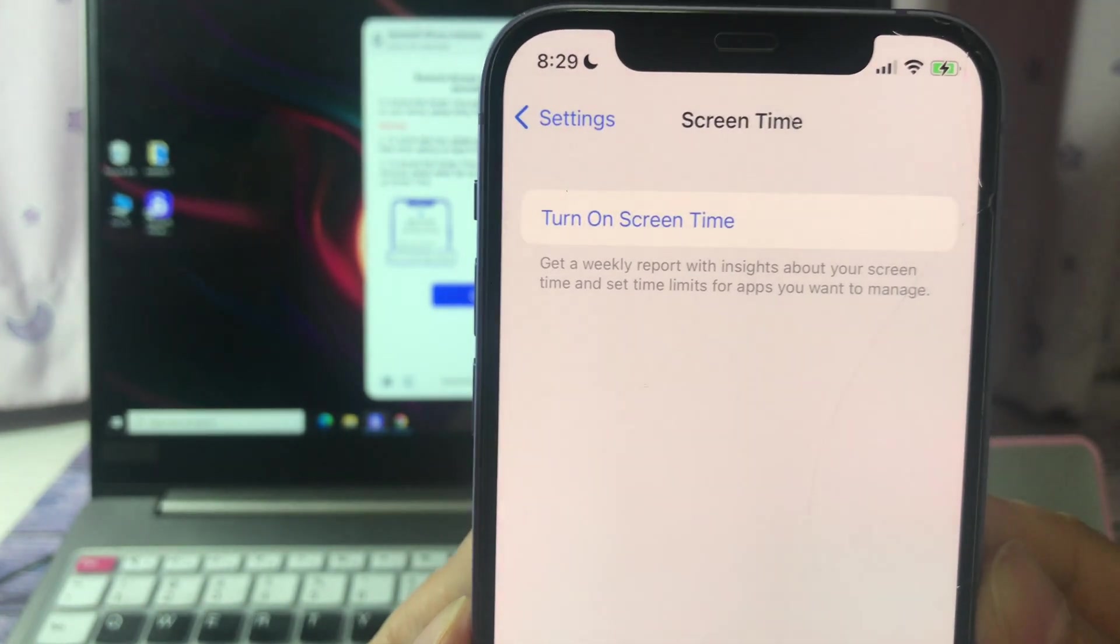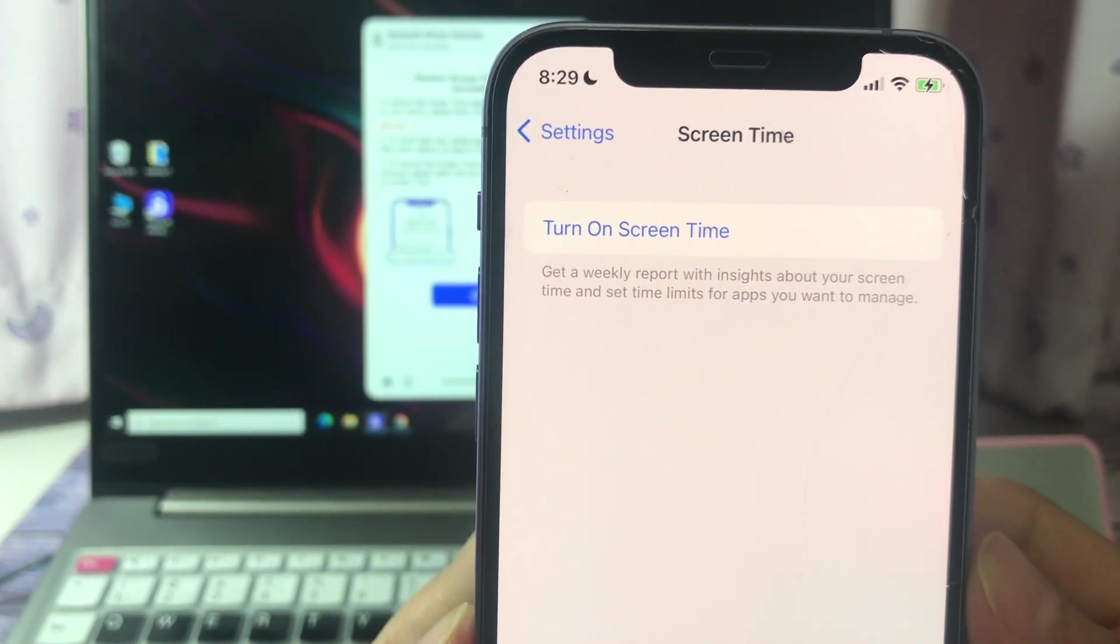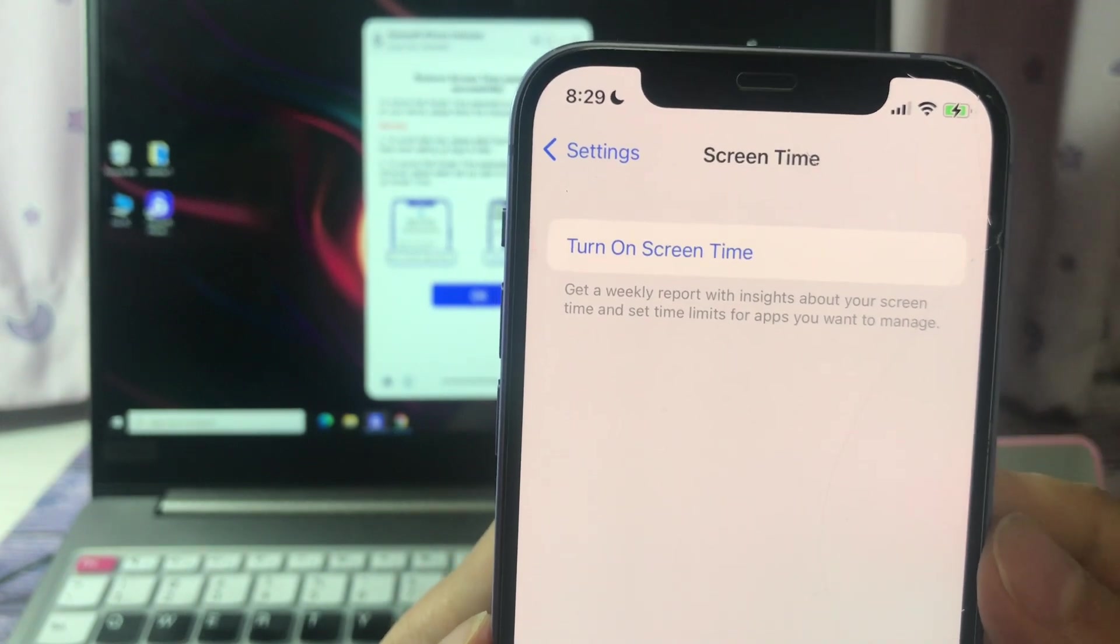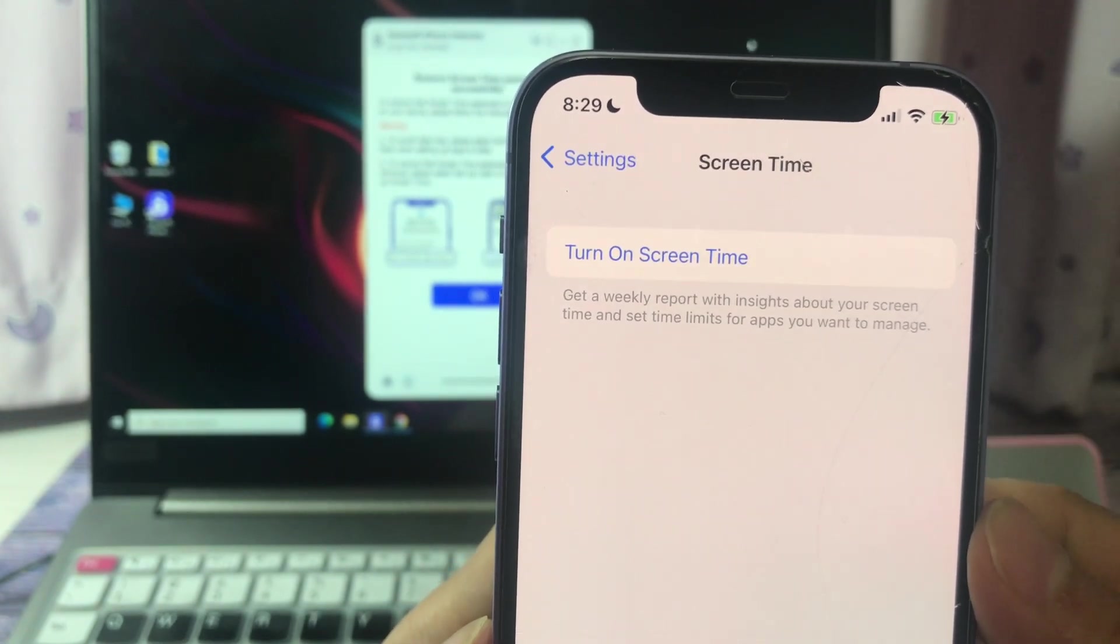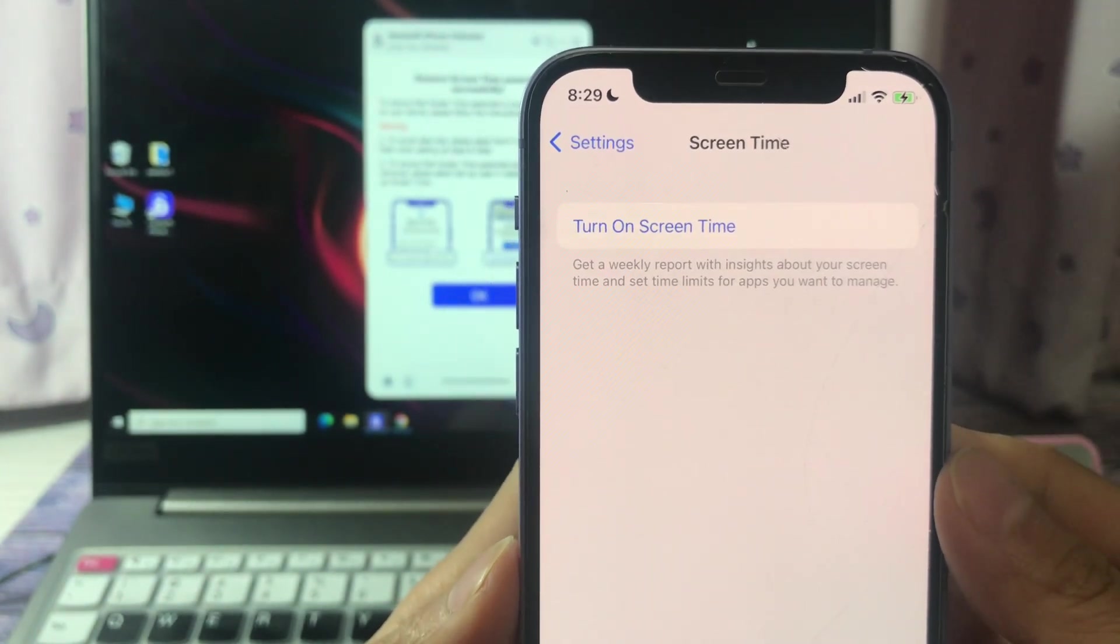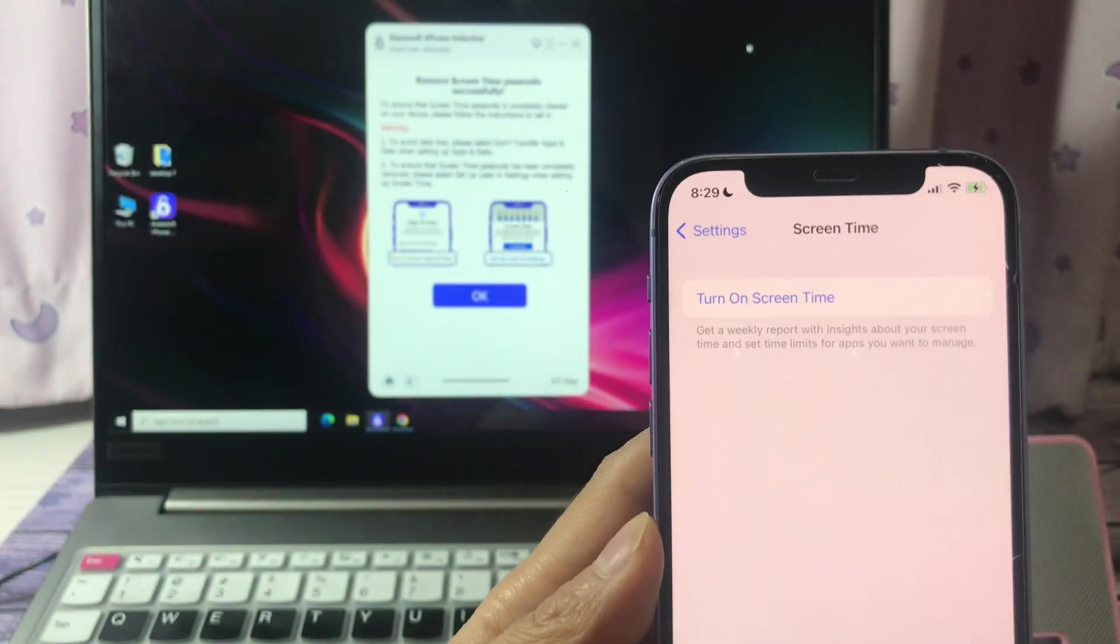Now, we have successfully removed the screen time and the screen time passcode on this iPhone. Bye guys, thank you for your watching.